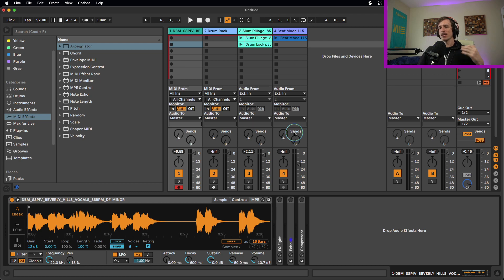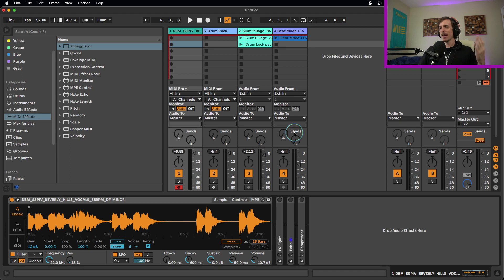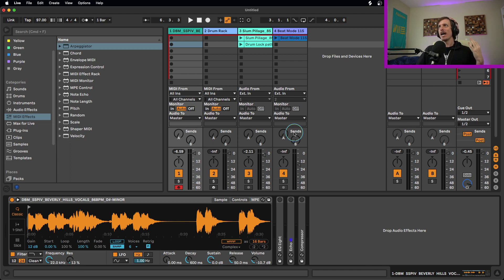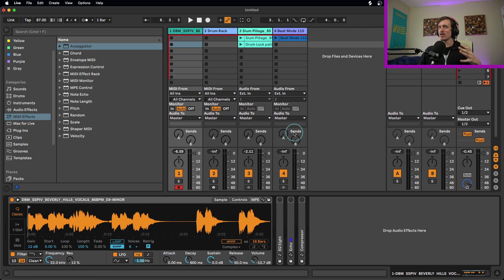Vocal chops are a really common staple of a lot of different styles of electronic music now. You hear it in hip hop, you hear it in house music, you hear it all over the place. It's a great way to add a lot of melodic variation into your song, as well as just give it that little bit of ear candy to whatever it is you're already playing in your track.